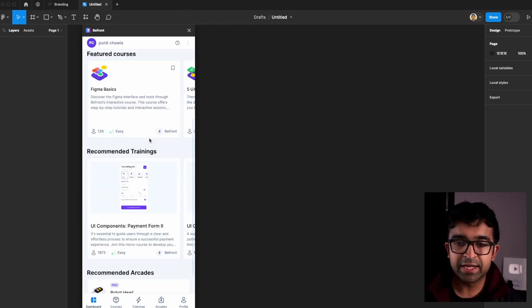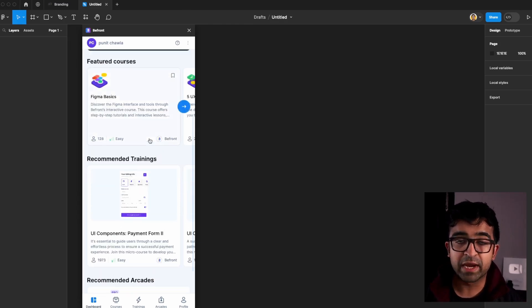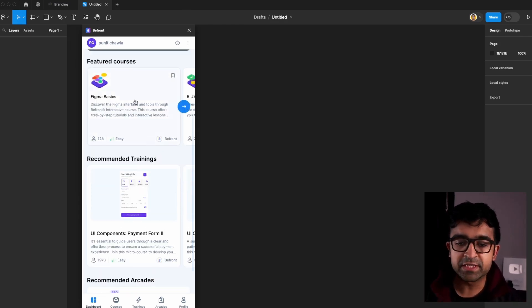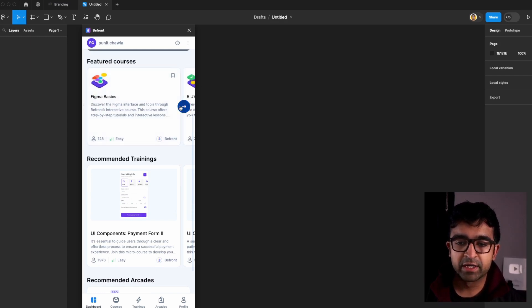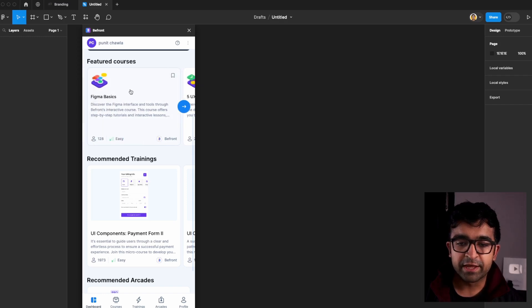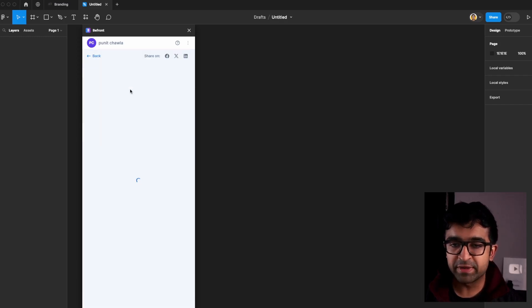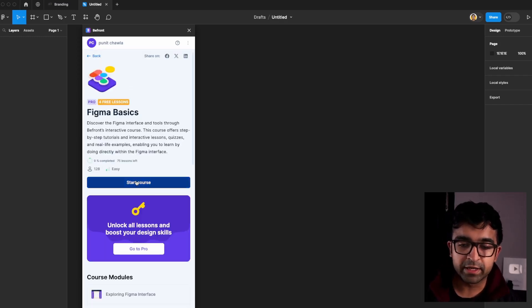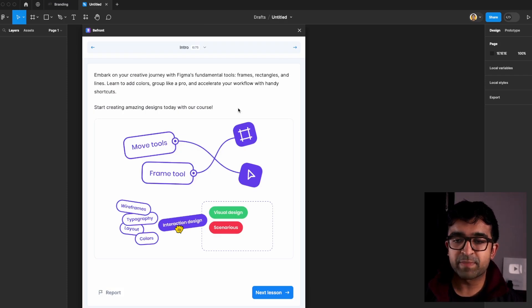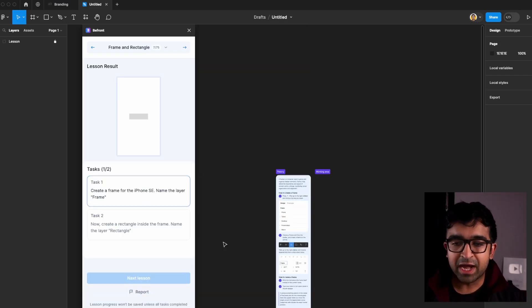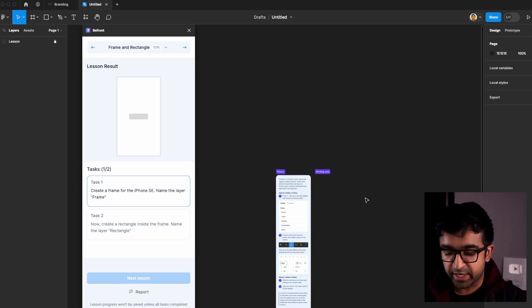Let me quickly show you how it works inside Figma. As I open this plugin from inside Figma, it gives me various courses that they have prepared. There's a basic course. There are five UX, UI don'ts. If I look at the basic course, it allows you to start it from right here and it expands to give you theory first. It will ask you to do certain things on screen.